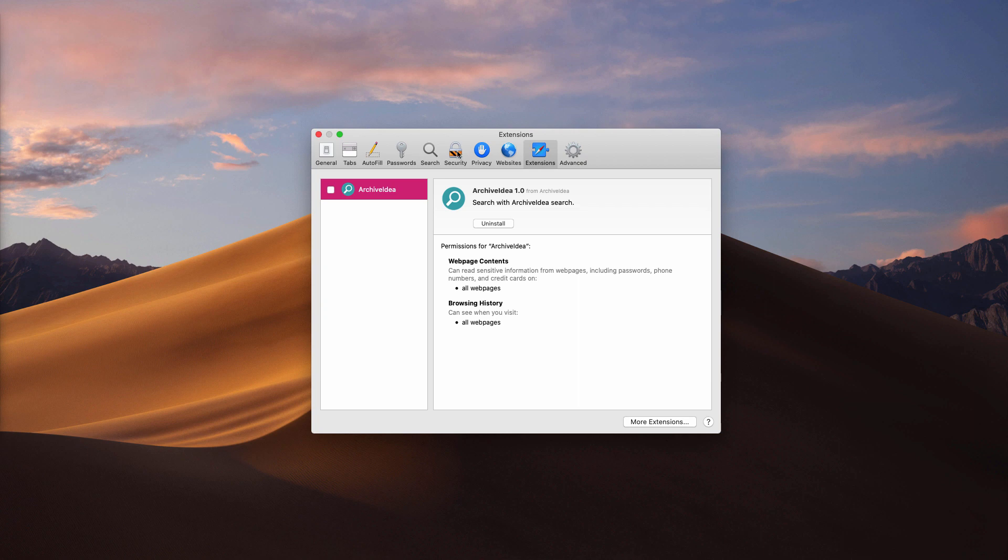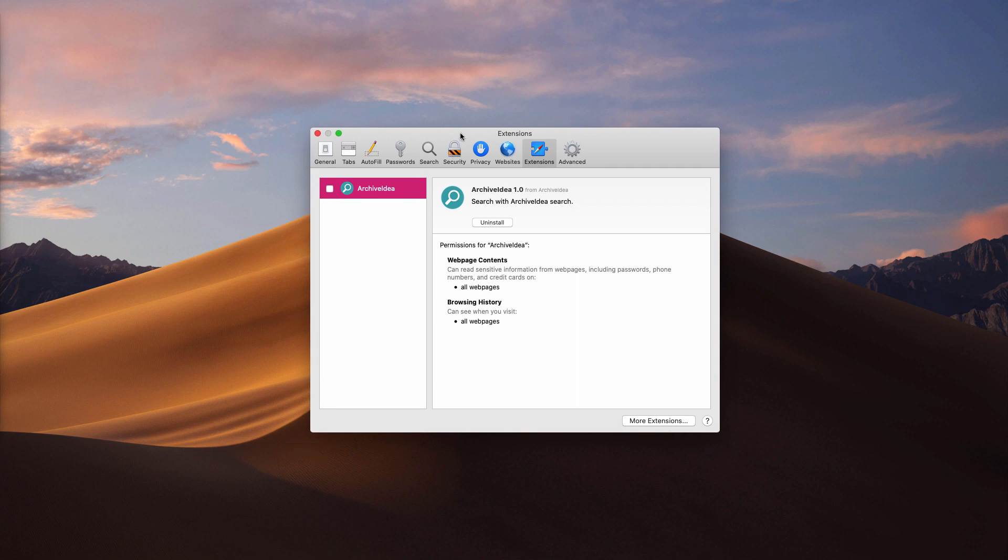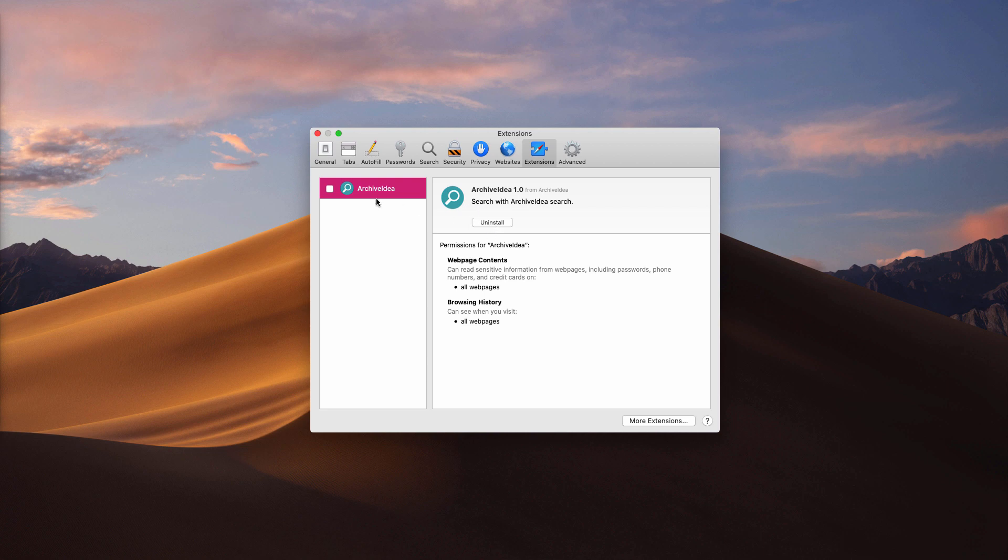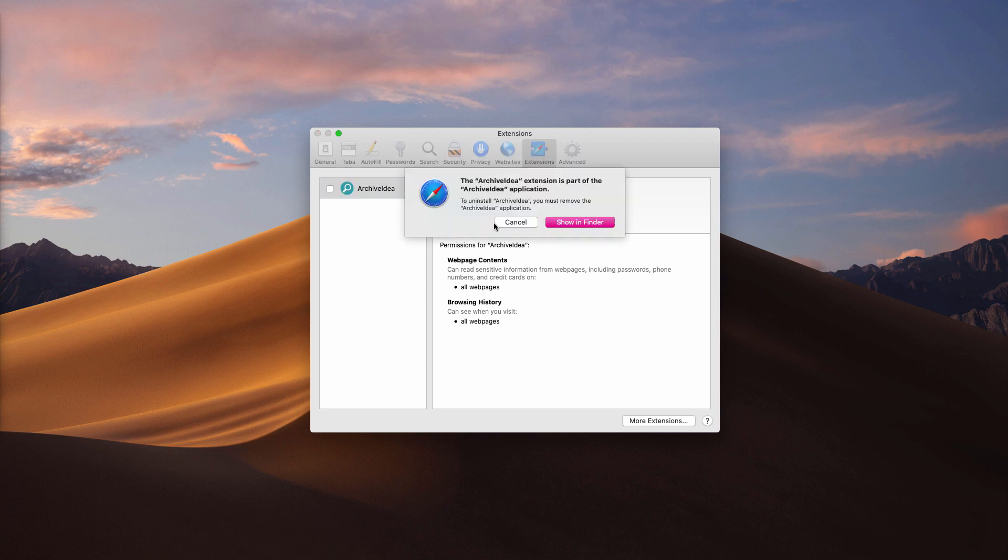I'll explain how to do it manually from your Mac. Open your Safari browser, click on Preferences and select Extensions. Find this ArchiveIdea, click on Uninstall. There will be a message saying that you first need to remove the application. Click on Show in Finder.